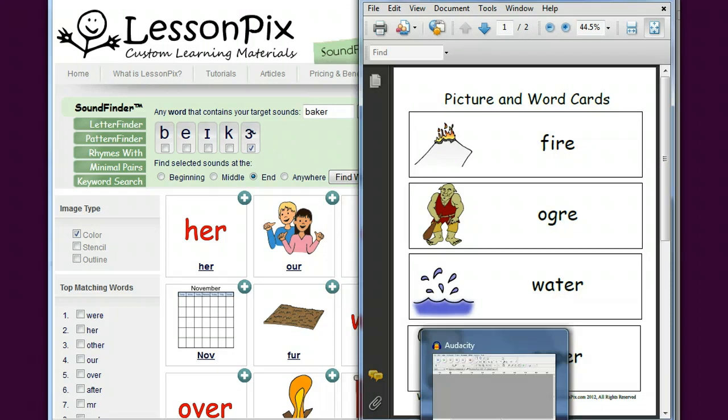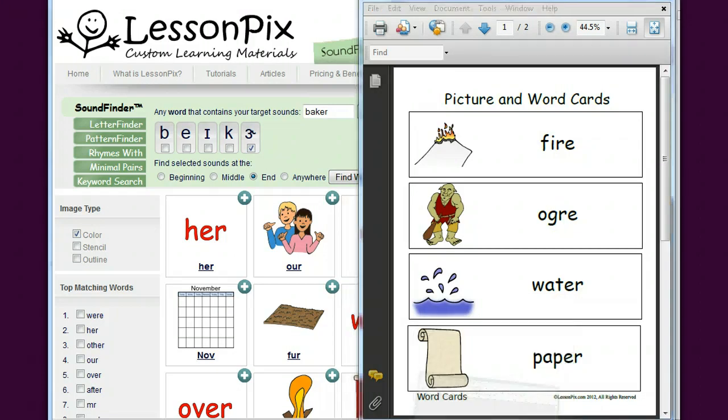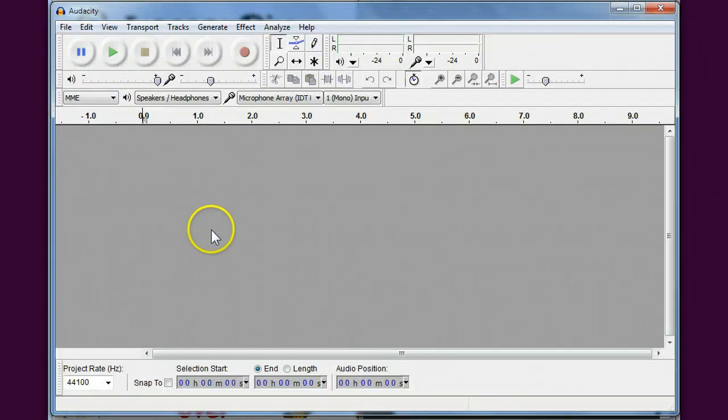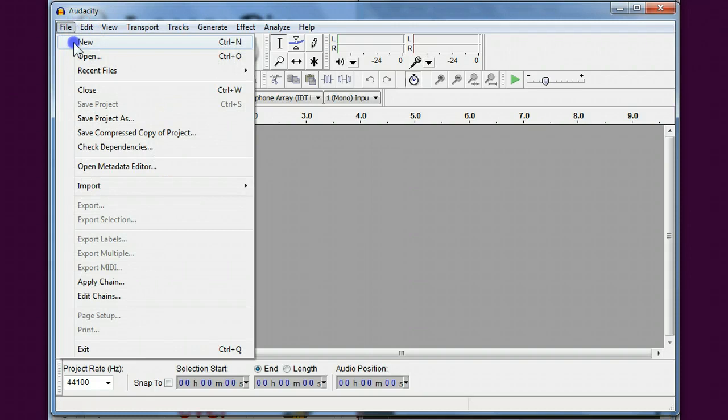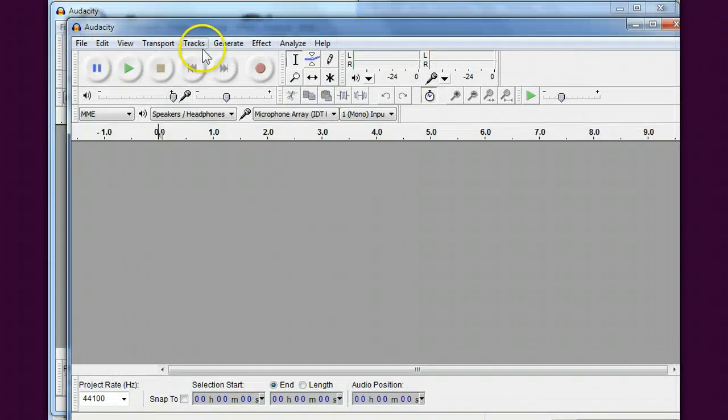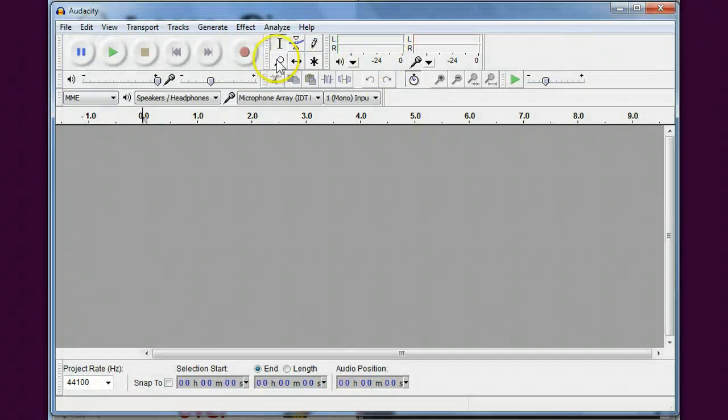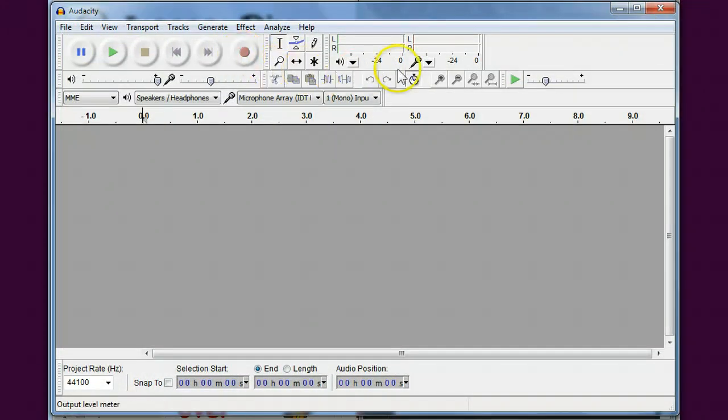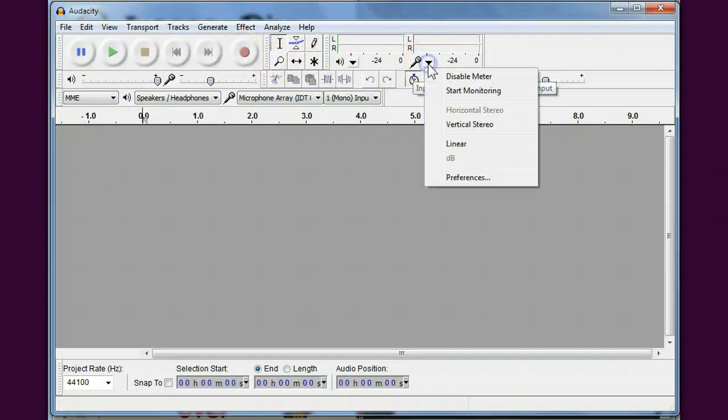So here's Audacity and I'm going to go ahead and create a new recording. Oops, didn't need to do that, and I'm going to make sure my mic is set.